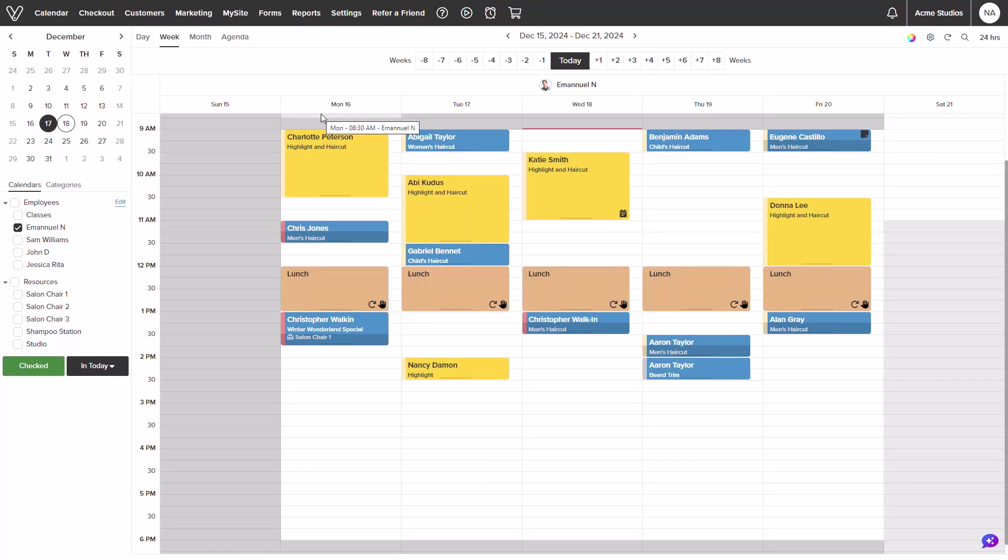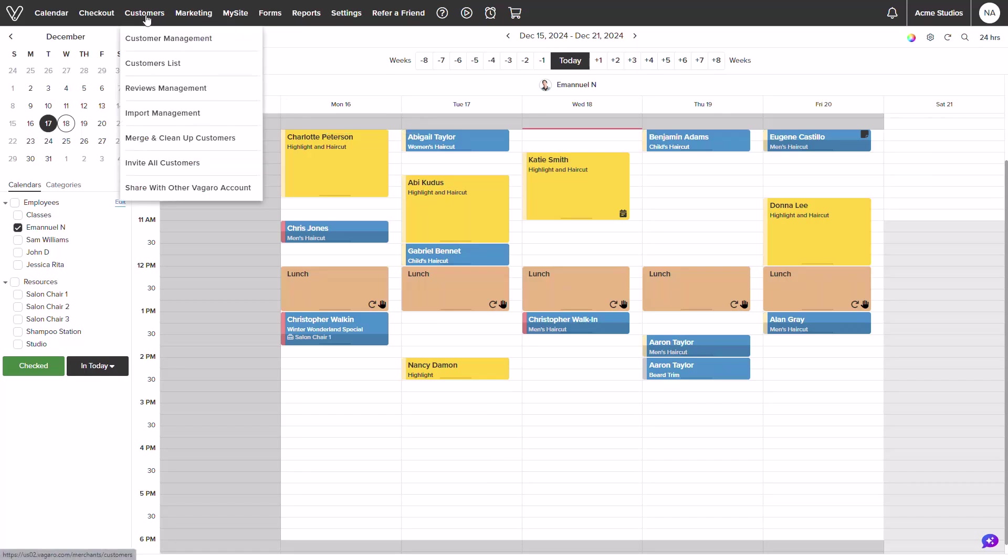Starting from the calendar screen, we will want to head over to the customers tab in the top menu. If we hover over the customers tab, a drop down will appear. We'll then click into merge and clean up customers.